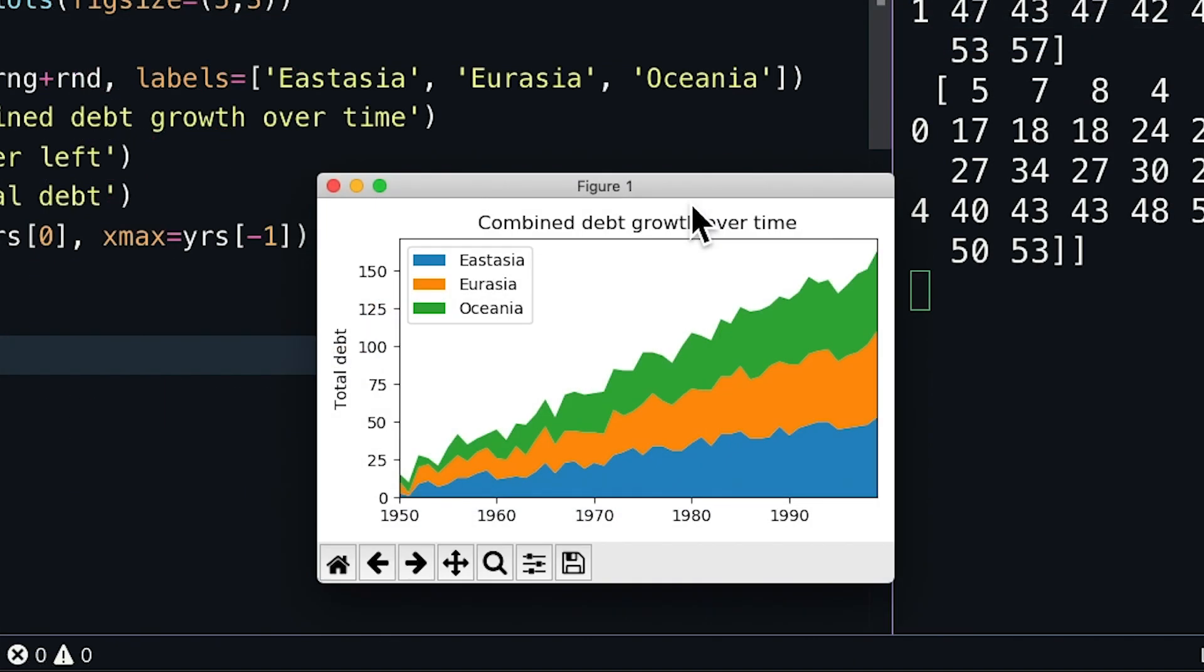We see it contains everything we'd expect: our title, the label, the years along the x-axis, and our stack plot. But, how exactly does this stack plot work? To answer that question, let's look at the ndarray that was printed to the console.